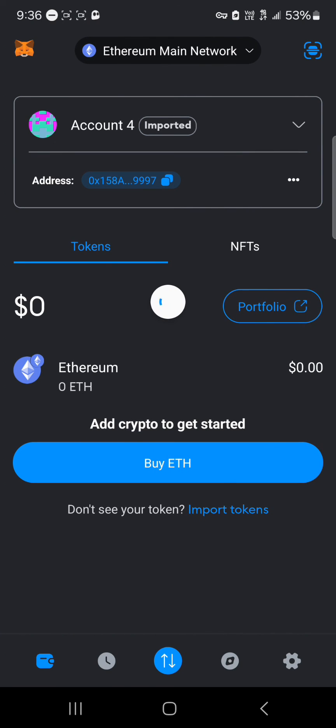So guys, that's how you can easily import your Coinbase Wallet to MetaMask. Do comment down below if you have a question and you'll be given an answer. Thank you.